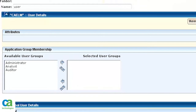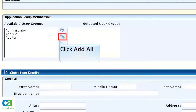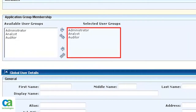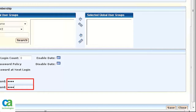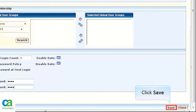You may wish to review the online help or the documentation manual for further information. Click Add All to include all the available user groups in selected user groups. Enter the password and confirm the same, if you are not using an external user directory. Then, click Save to save the changes.